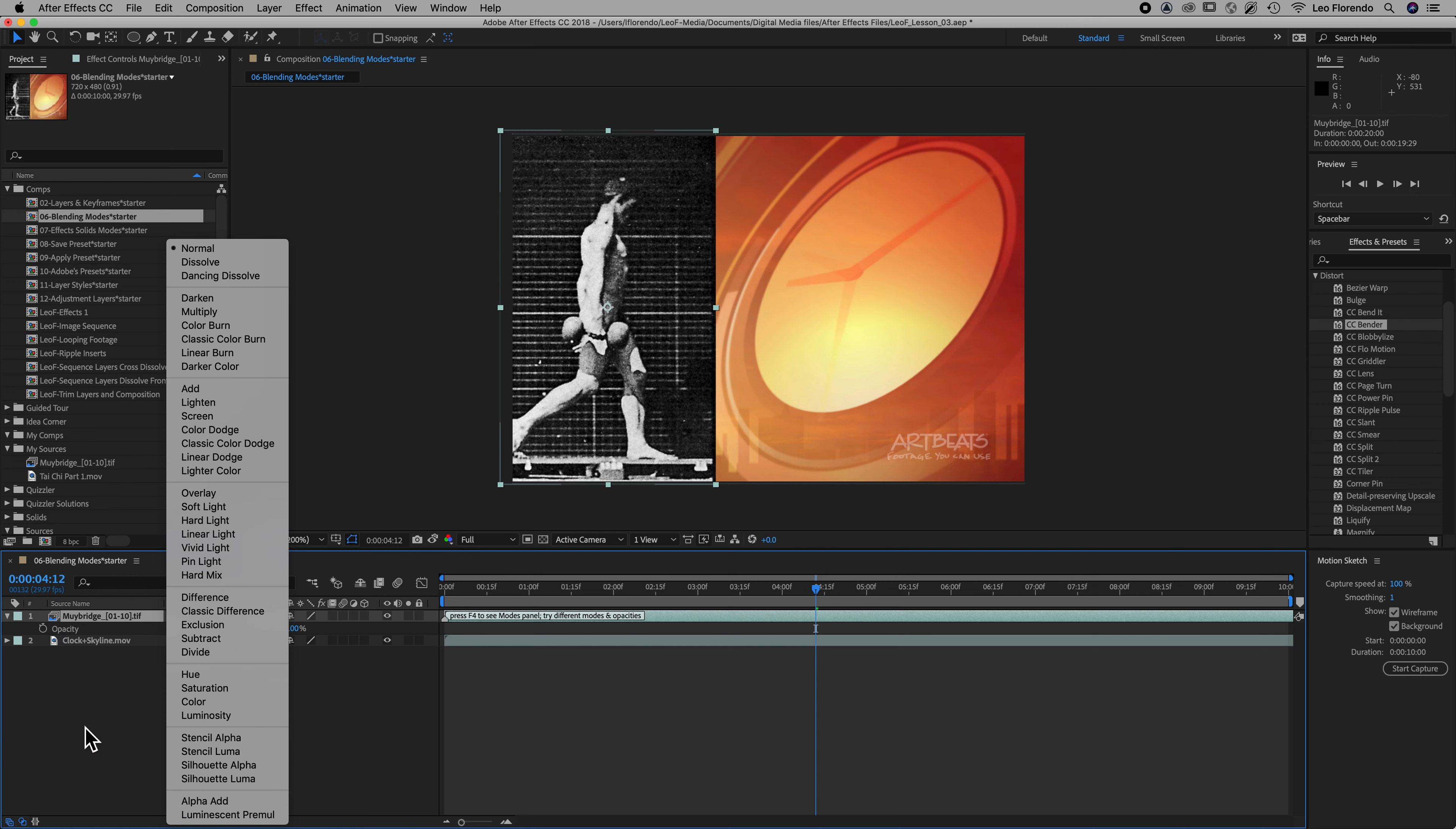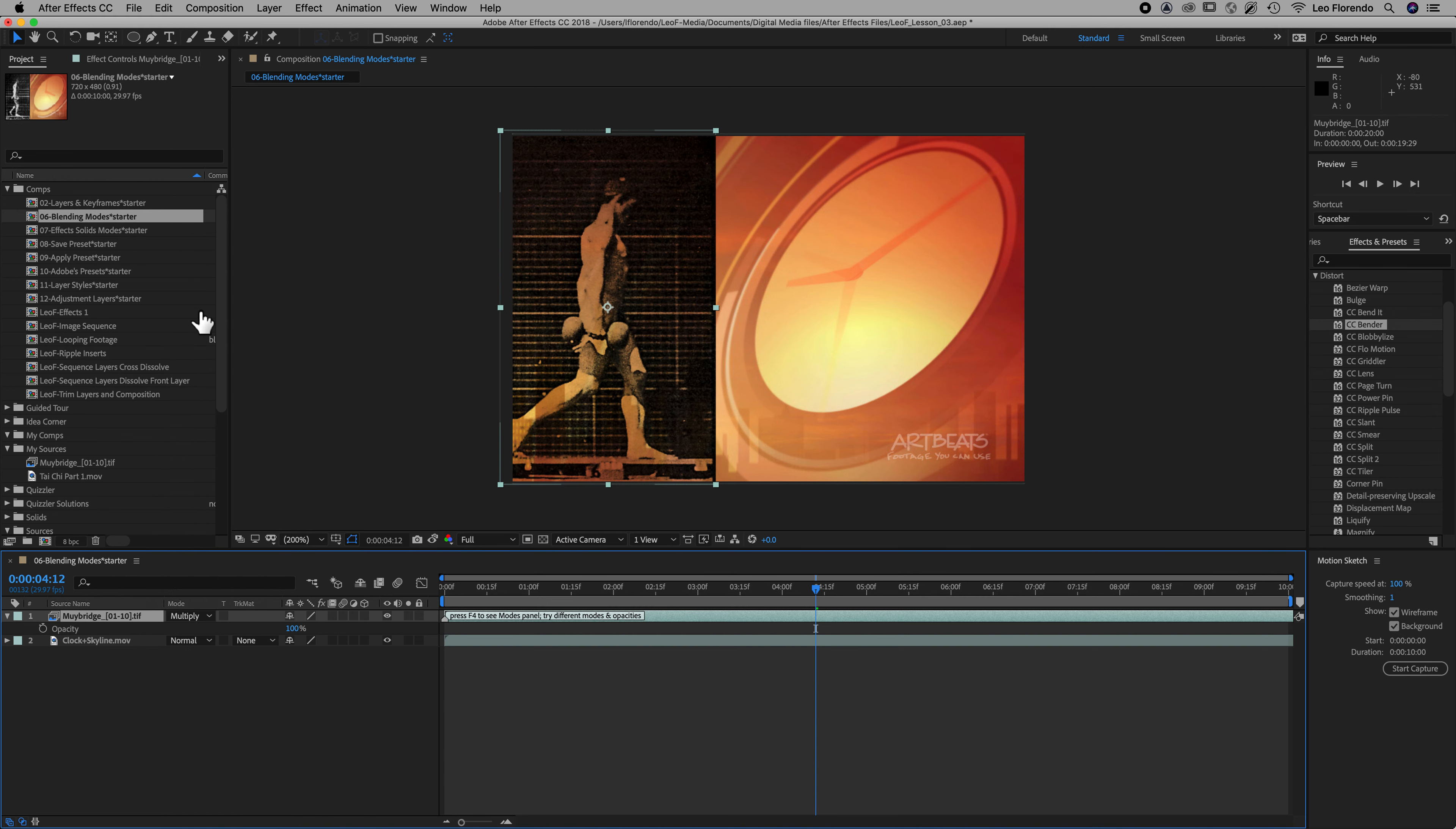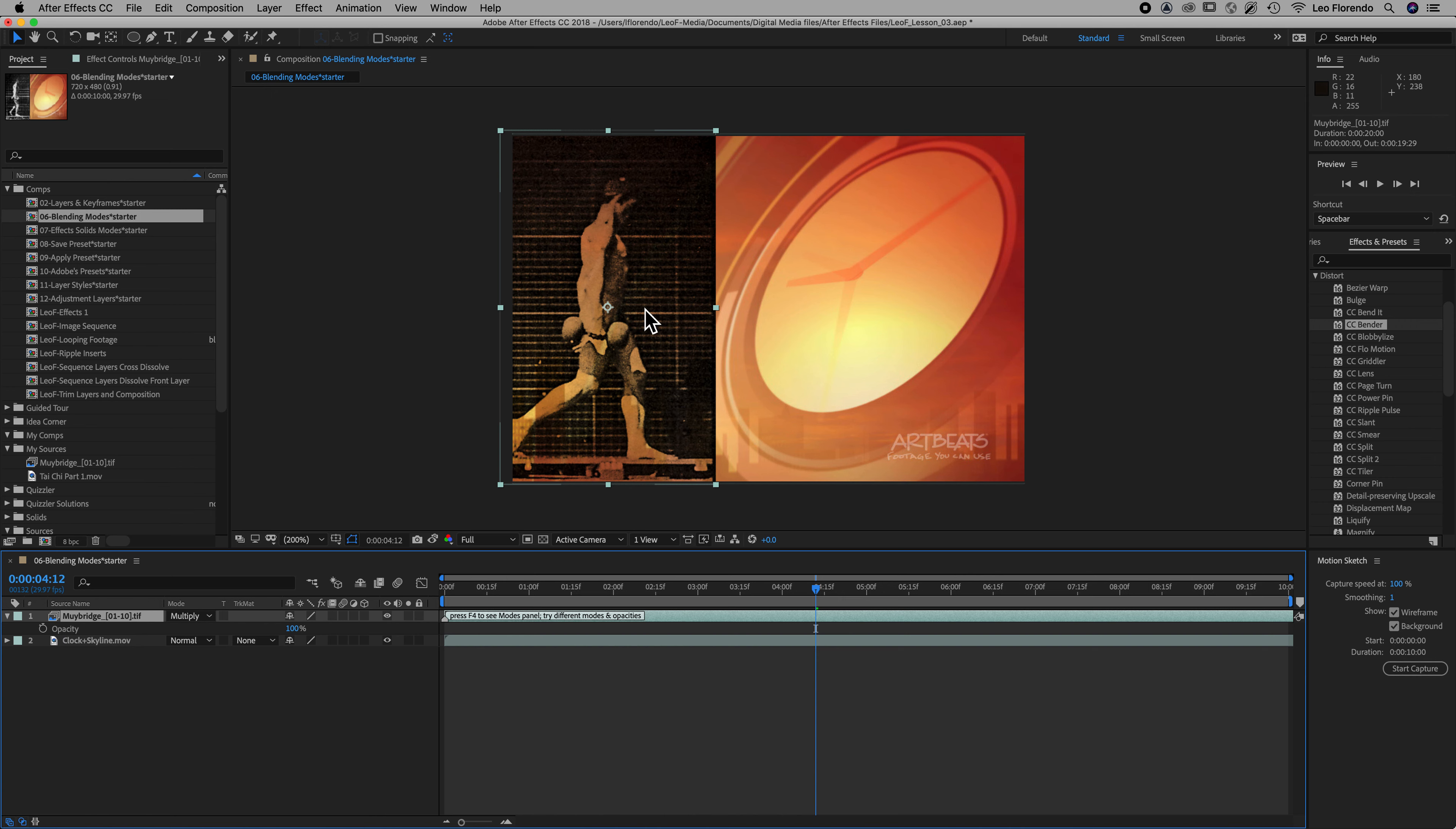The first one we're going to try is multiply. Choose multiply and take a look at that. What that does is it takes all the dark values of the previous one and basically blends it using the dark pixels of the top layer. That's a little better.